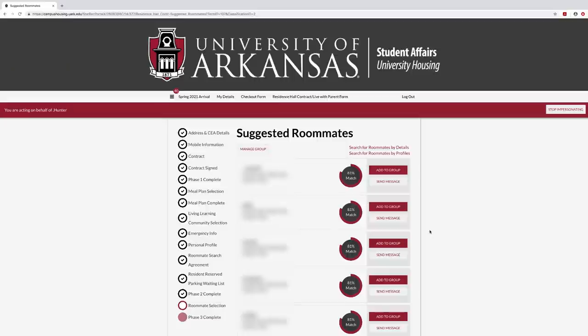Finally, you may search for a roommate using the suggested roommates feature. The portal will show you the percentage match of the profile answers to your completed personal profile. You may send messages to a potential roommate or invite a roommate to your group.